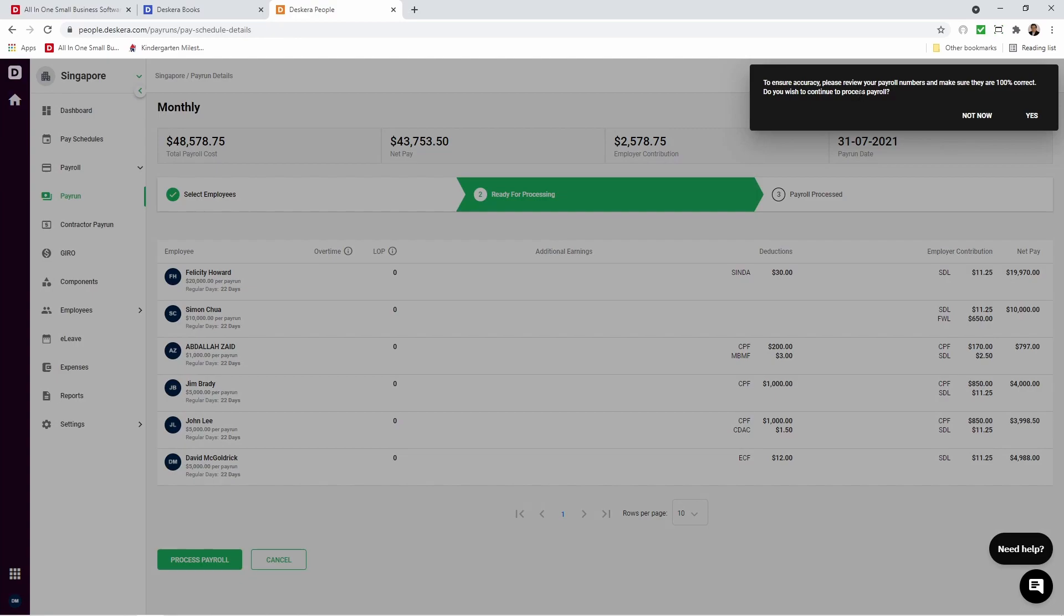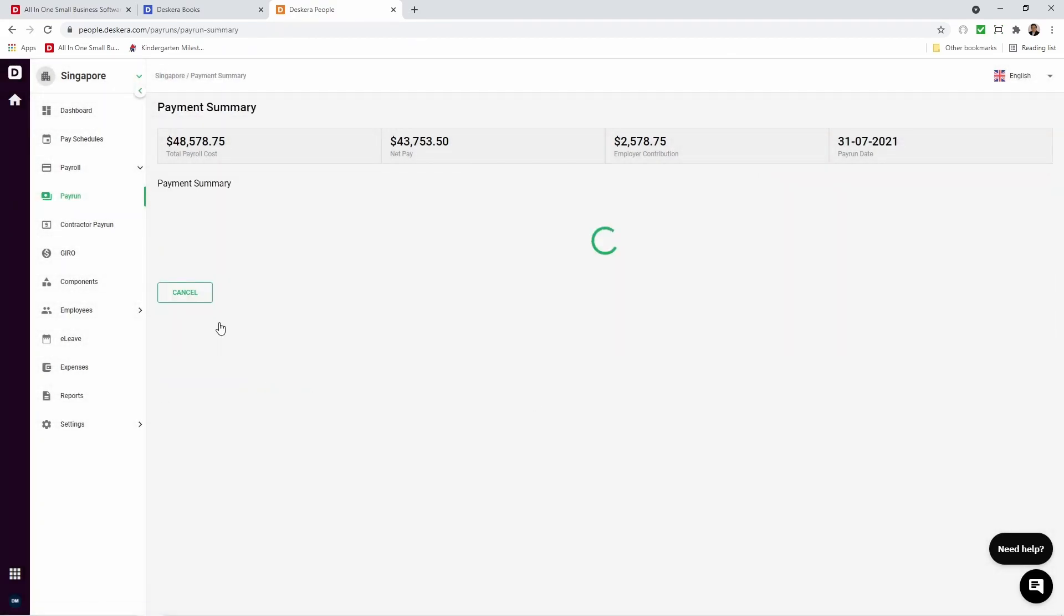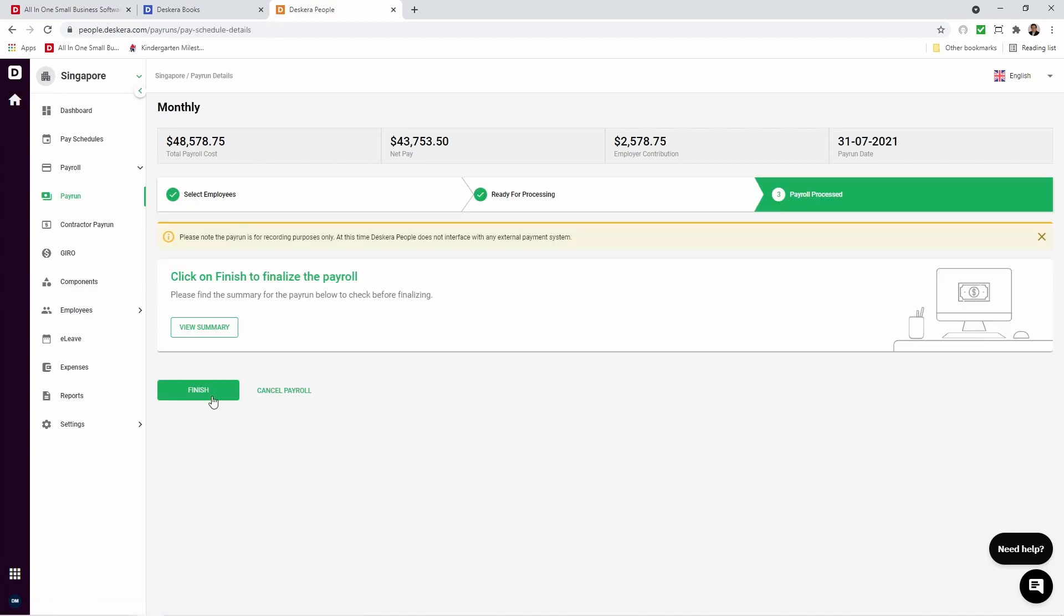To ensure accuracy, please review your payroll numbers and make sure they're 100% correct. Do you wish to continue to process payroll? Yes. After that, we can view the summary. Everything looks good. Then we can click Finish.